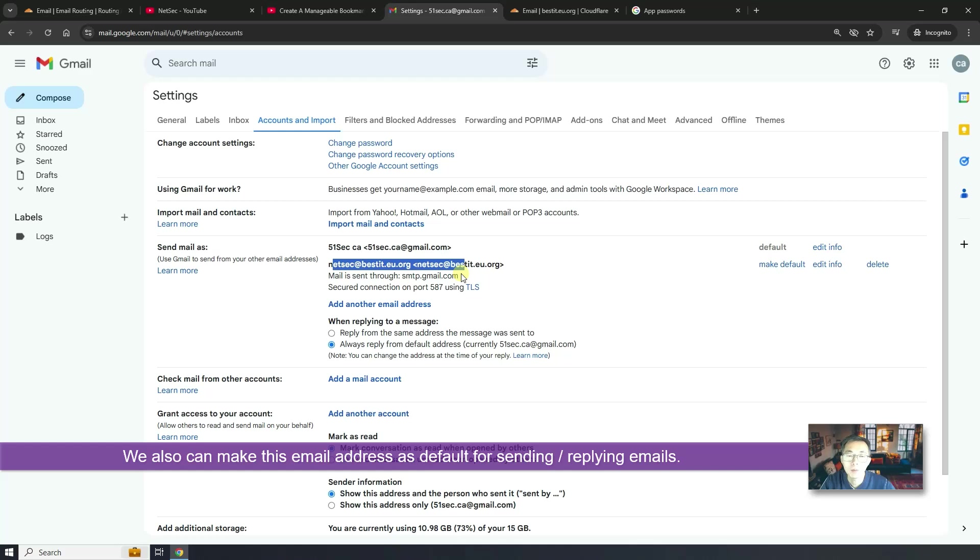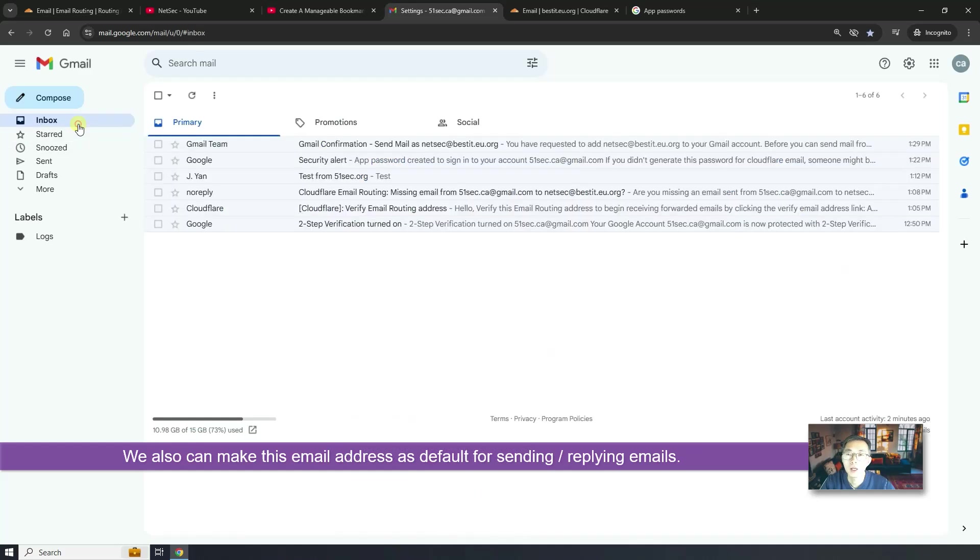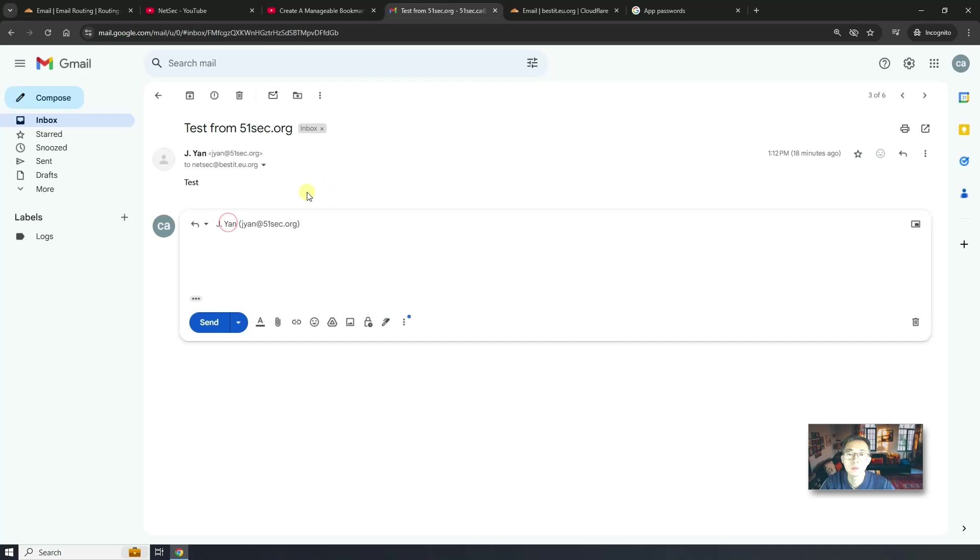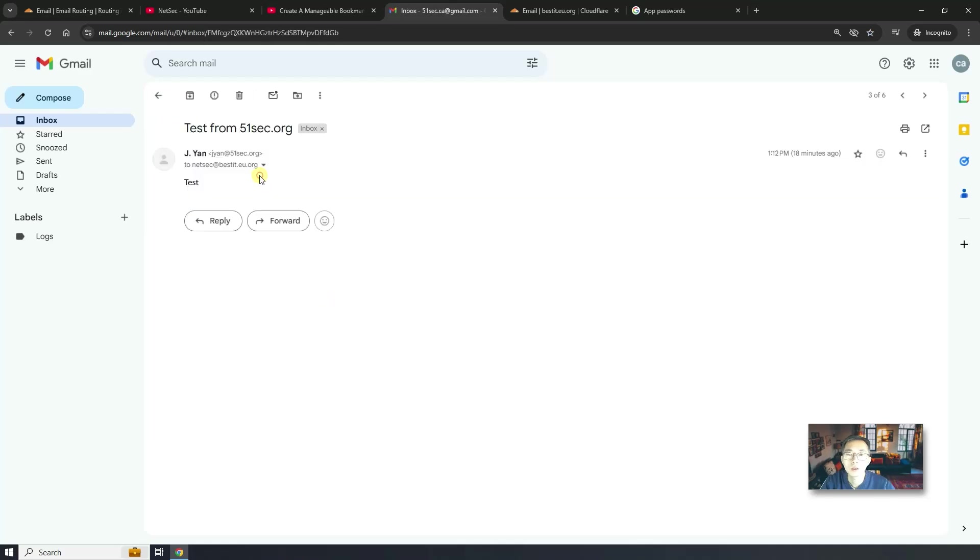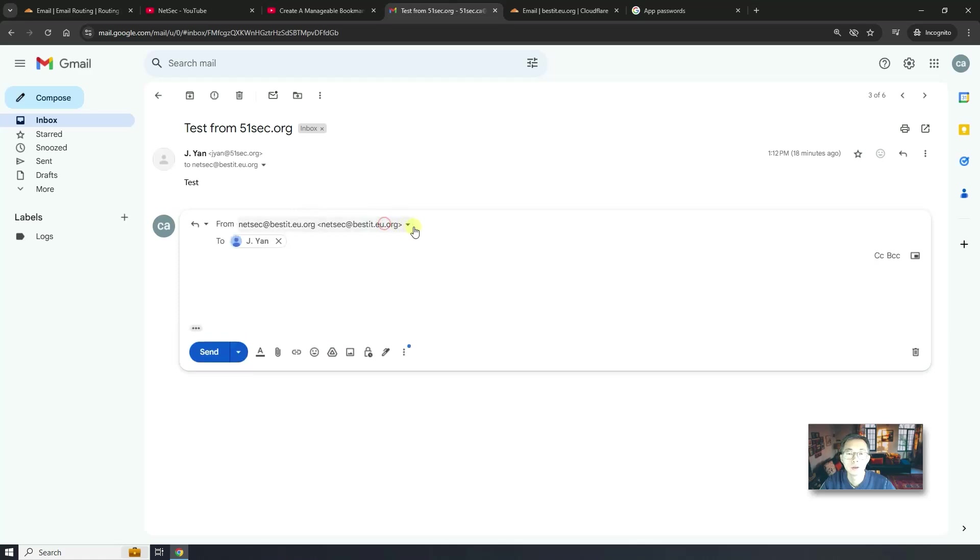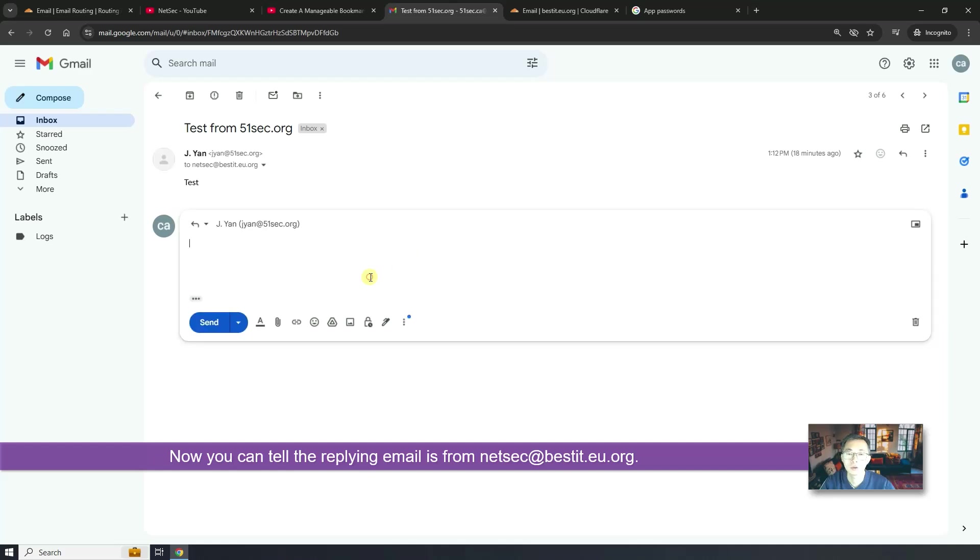One more thing we can do. We can make it default. Send the email as. Make it default. So now whenever I receive the email. So this is test emails. Now we can reply with it. Let's reply. So reply. Now we can choose netsec at bestit.eu.org to send it out.